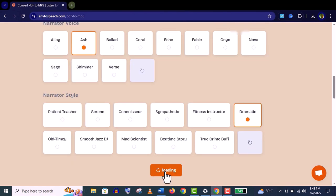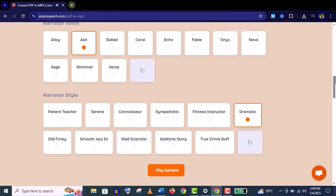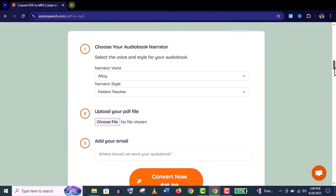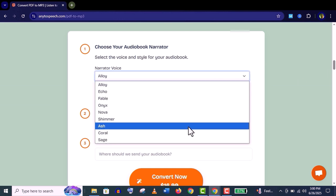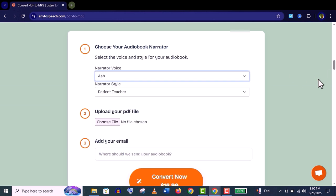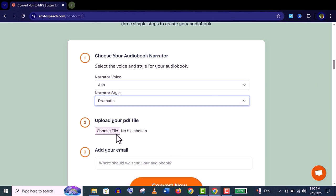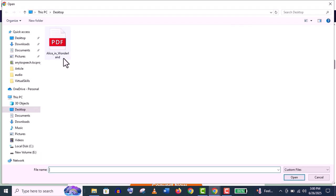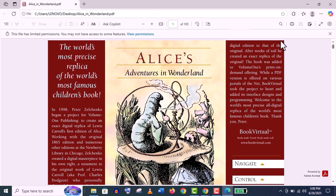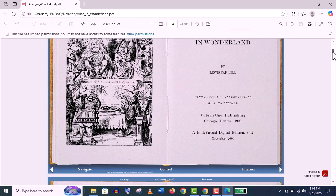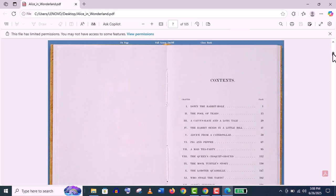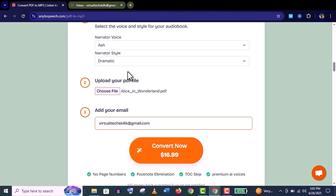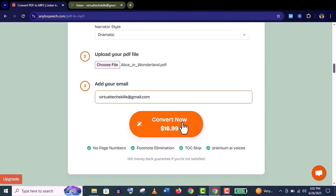You can check different voices and narrators and play the sample: 'The night was thick with fog.' When you are happy with your style and voice, scroll down and choose the narrator voice and the narrator style. Choose the PDF file of your book.